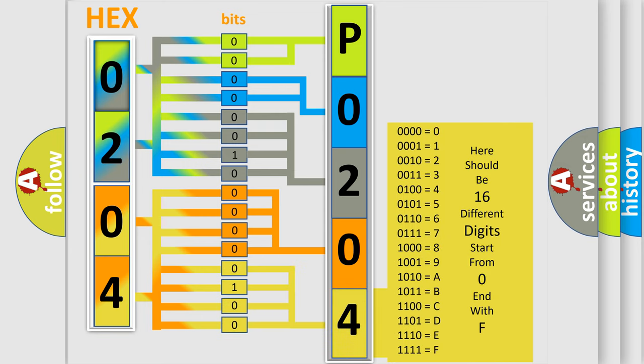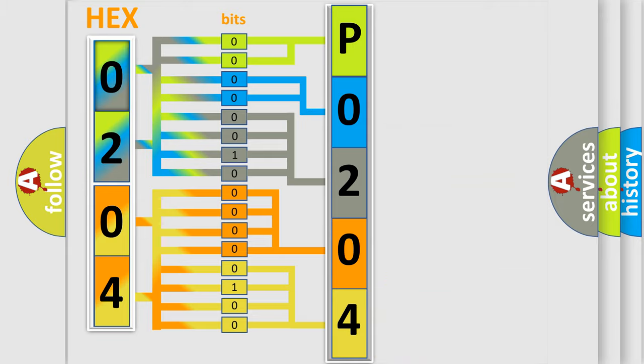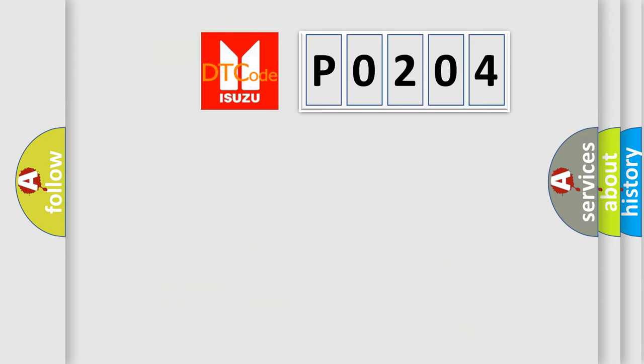We now know in what way the diagnostic tool translates the received information into a more comprehensible format. The number itself does not make sense to us if we cannot assign information about what it actually expresses. So, what does the Diagnostic Trouble Code P0204 interpret specifically?